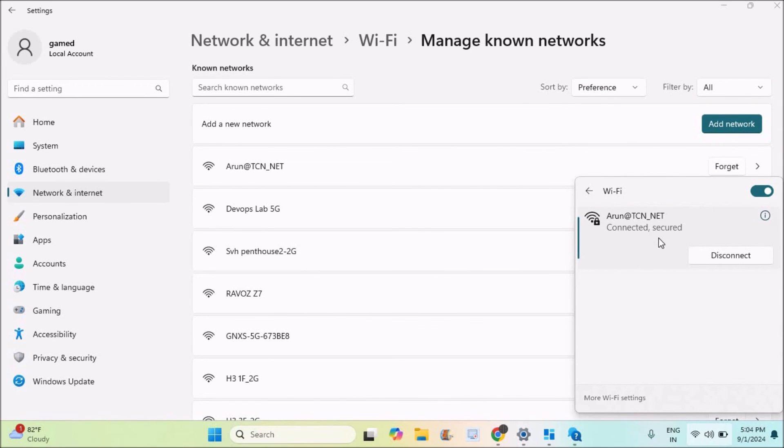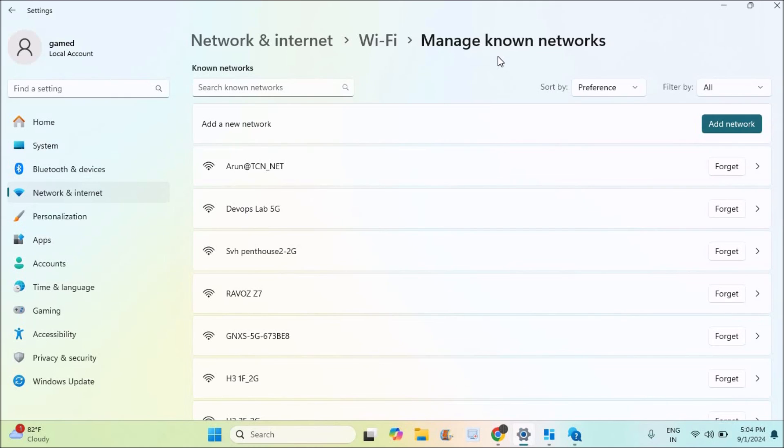Now try to connect. It will ask for the password. Enter the password and by doing this step, this may work.